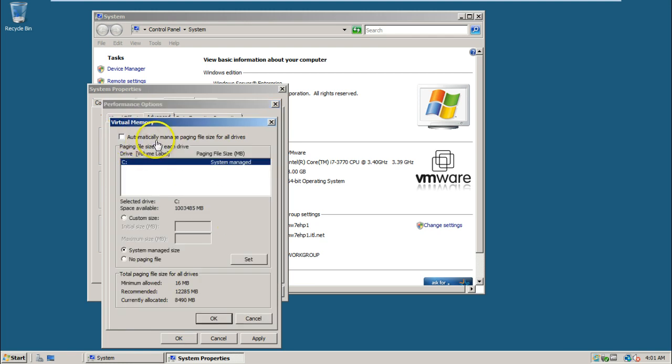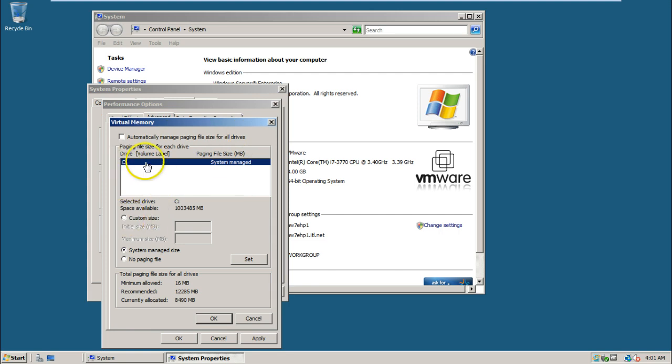Deselect automatically manage paging file size for all drives and select C drive, select custom size.